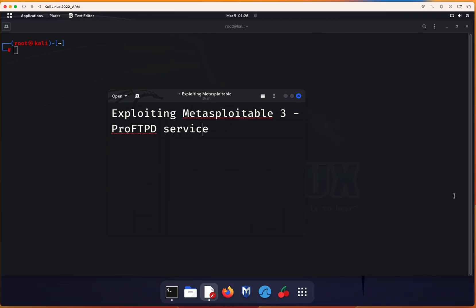Hello everyone and welcome to this new video. In this video, we'll be looking into exploiting Metasploitable 3 with a focus on the ProFTPD service.